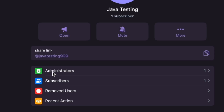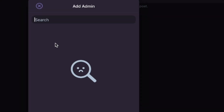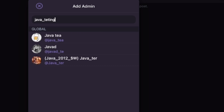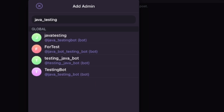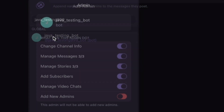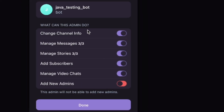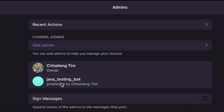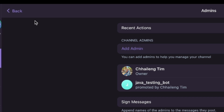Go to the Java Testing channel, click on Administrators, and add a new admin. Search for your bot — I use 'testingbot999'. Click on it, add as new admin, allow everything, and click done. Now my channel has me as owner and the bot as an admin.